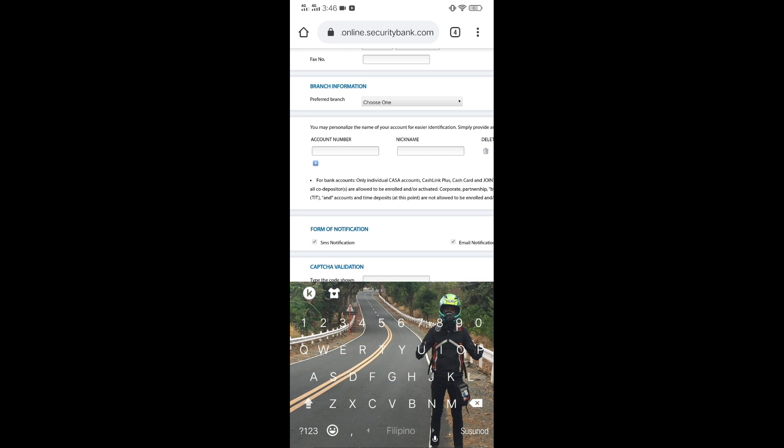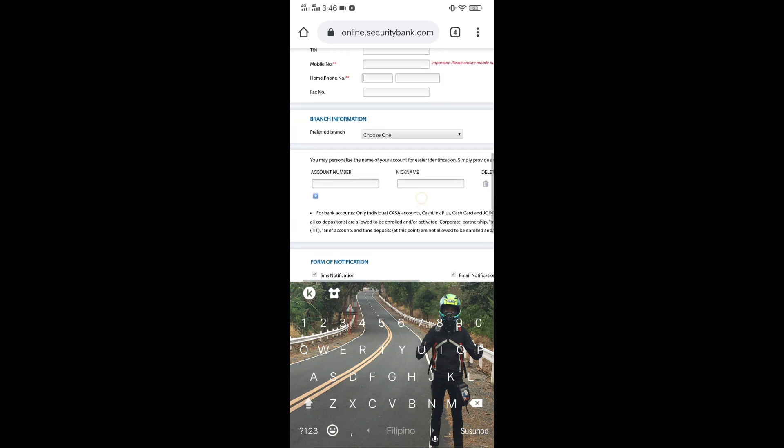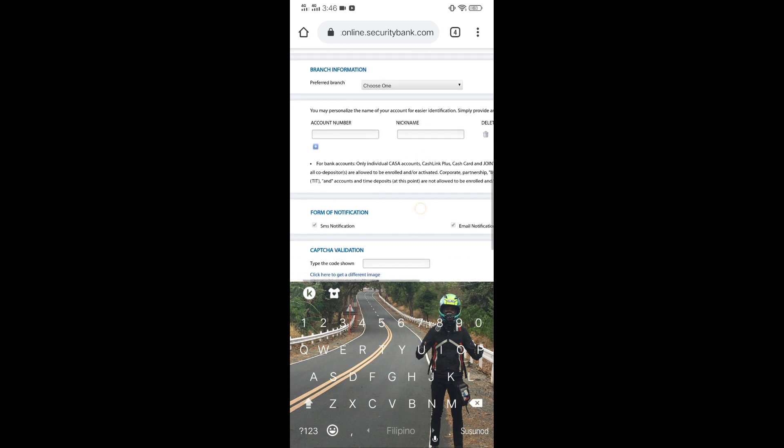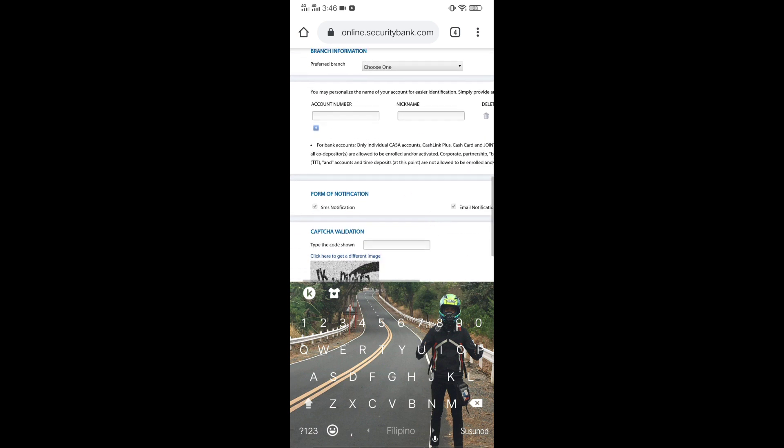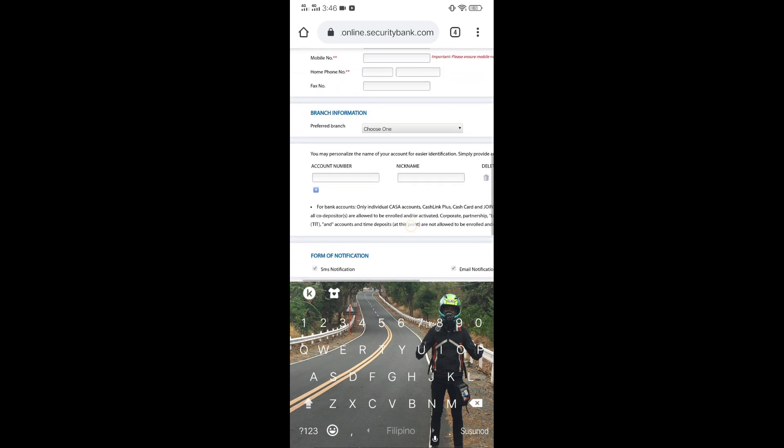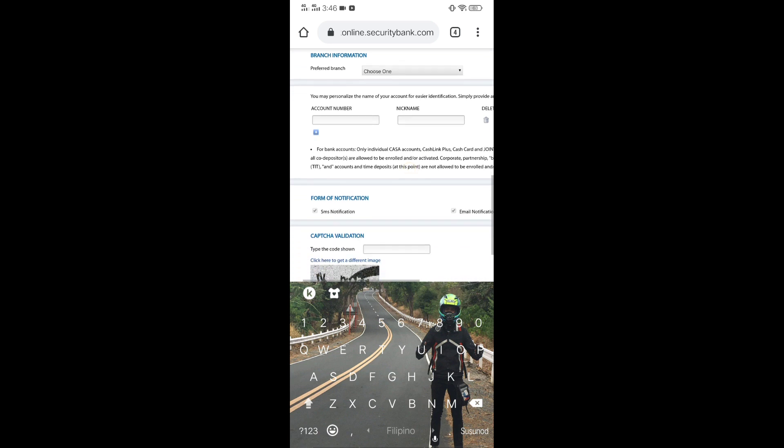you can go to any Security Bank, sa Security Bank na pinili mo. You have to log in there and para ma-print po dun. So,